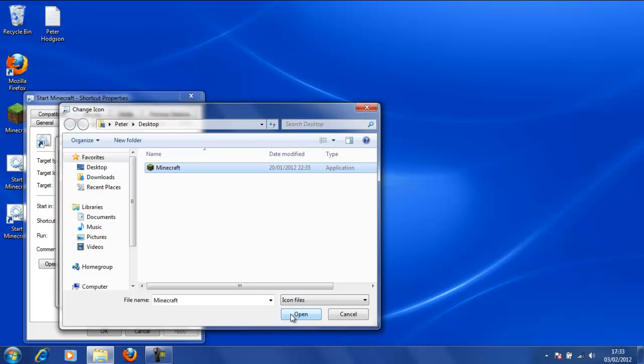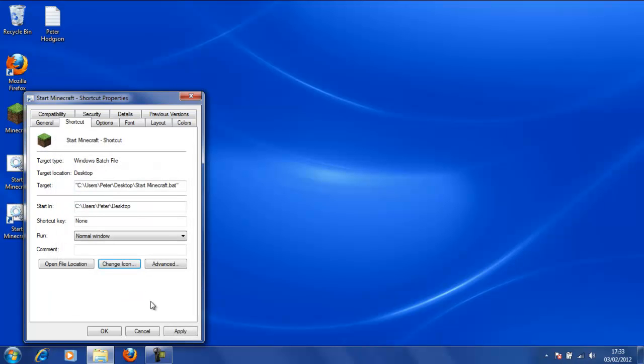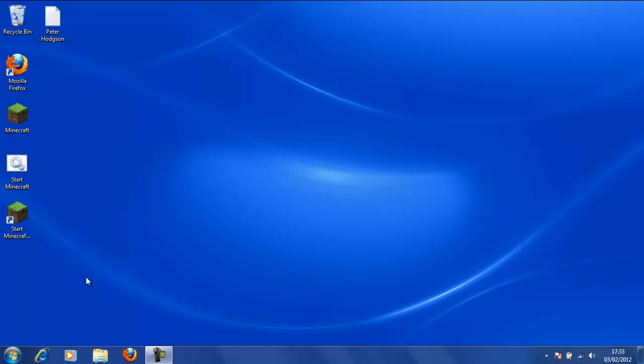Now we are going to open that and then we will have this icon here which is the Minecraft icon, which is the little grass block. We are going to go OK, Apply and OK.